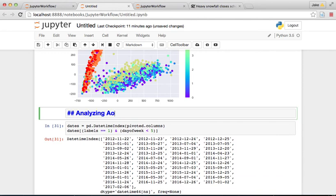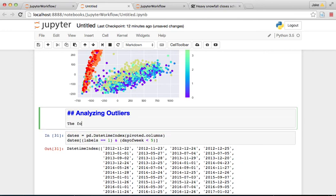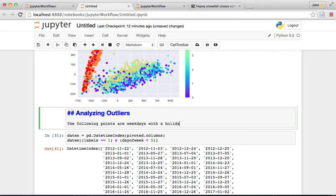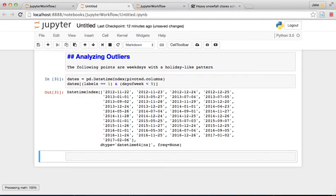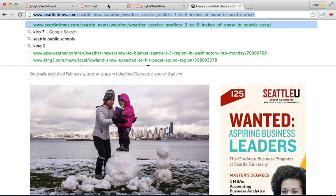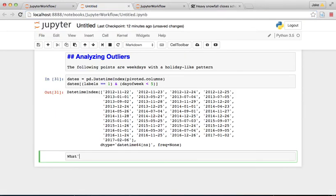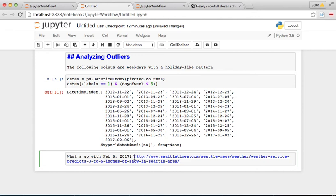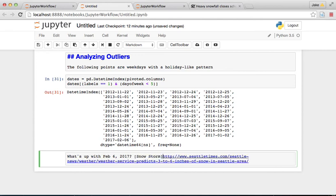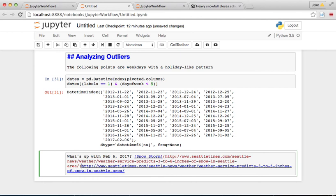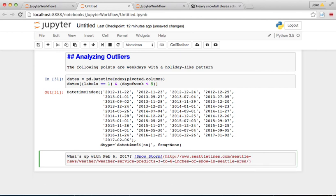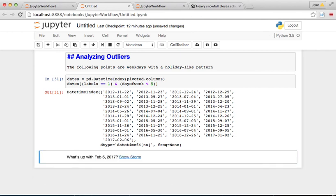And then now analyzing outliers. The following points are weekdays with a holiday like pattern. And then we might be able to do something here like even link to this news story right here. So once up with February 6 2017. Snowstorm. Right.